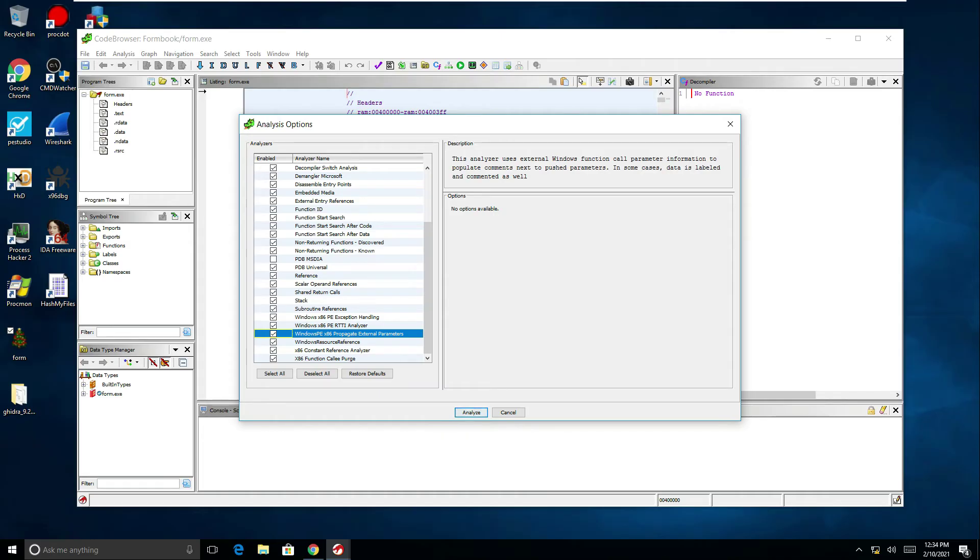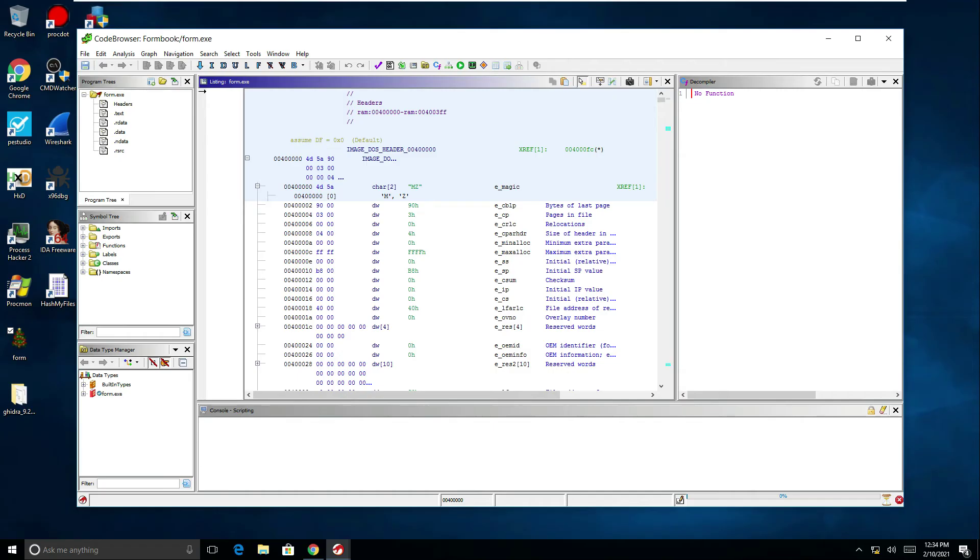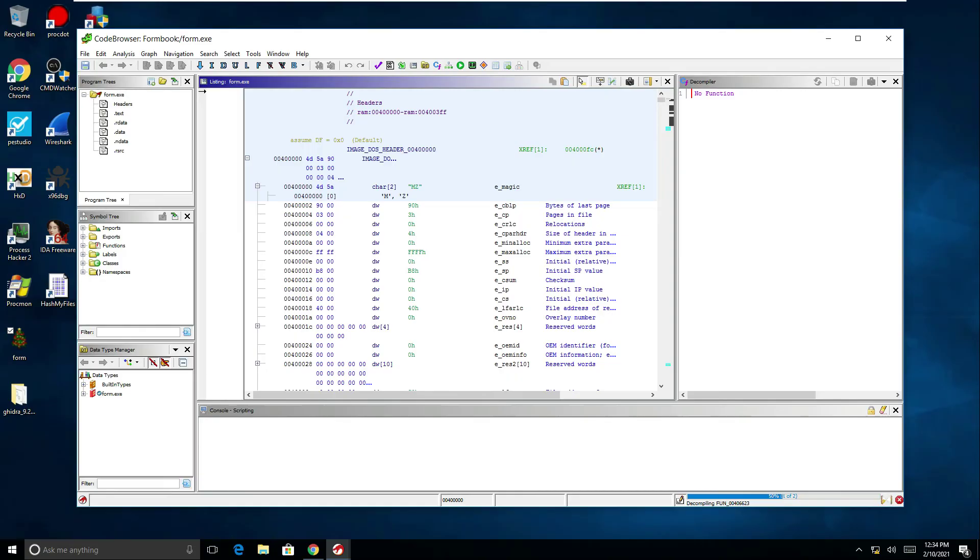So I'm going to click analyze and then you can see in the bottom right hand corner we can see this loading bar, this sand timer that's turning over. It's showing us there it's decompiling functions. It's going to run through all the functions and give us the assembly code within Ghidra.